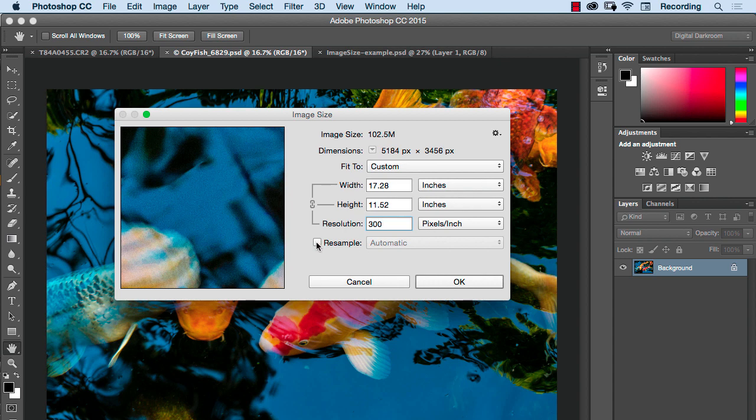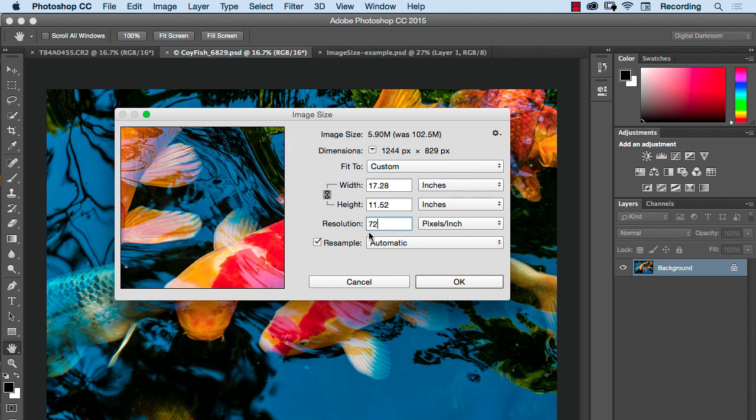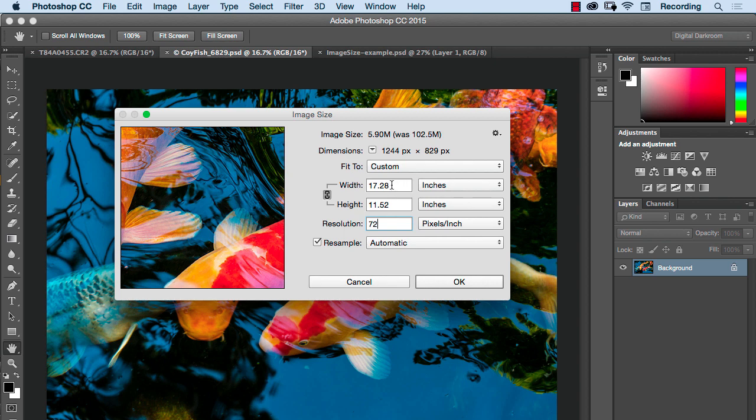Now if I turn on the resample, when I change these numbers it's going to change the number of pixels. So if I take this and I change it to 72, it made a much smaller file size. Now we only have 1244 pixels in the width. If I was to send this to a printer right now the way it's set up, it would still print the same size document, it would print a 17 and a quarter inch wide document but there would only be 72 pixels in every linear inch.